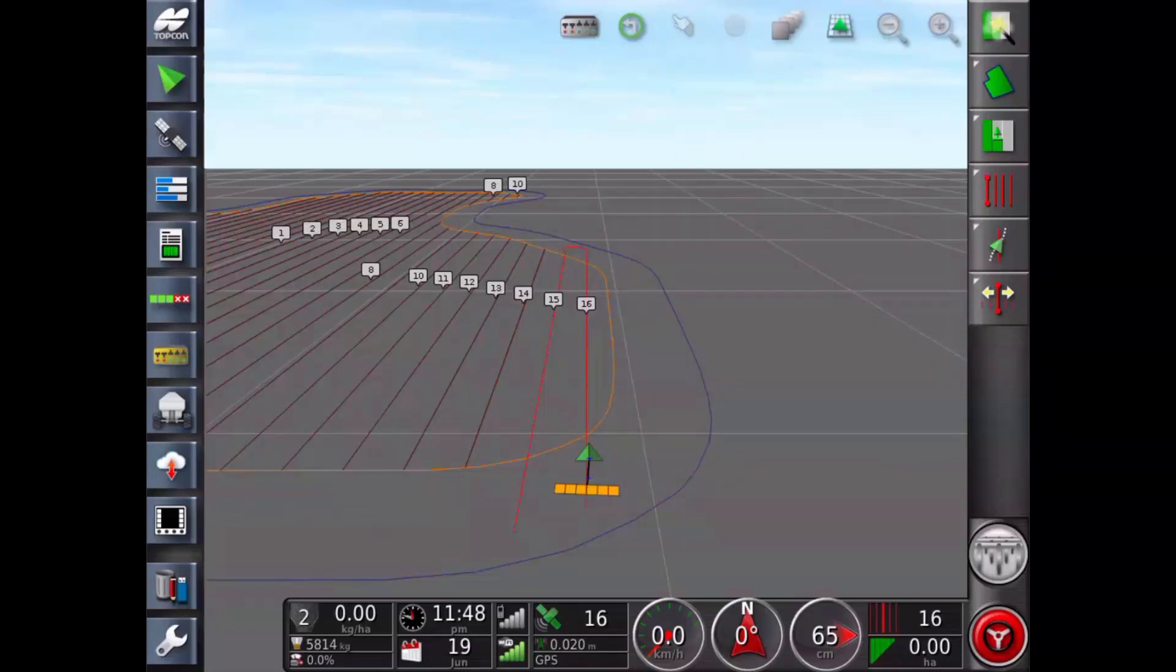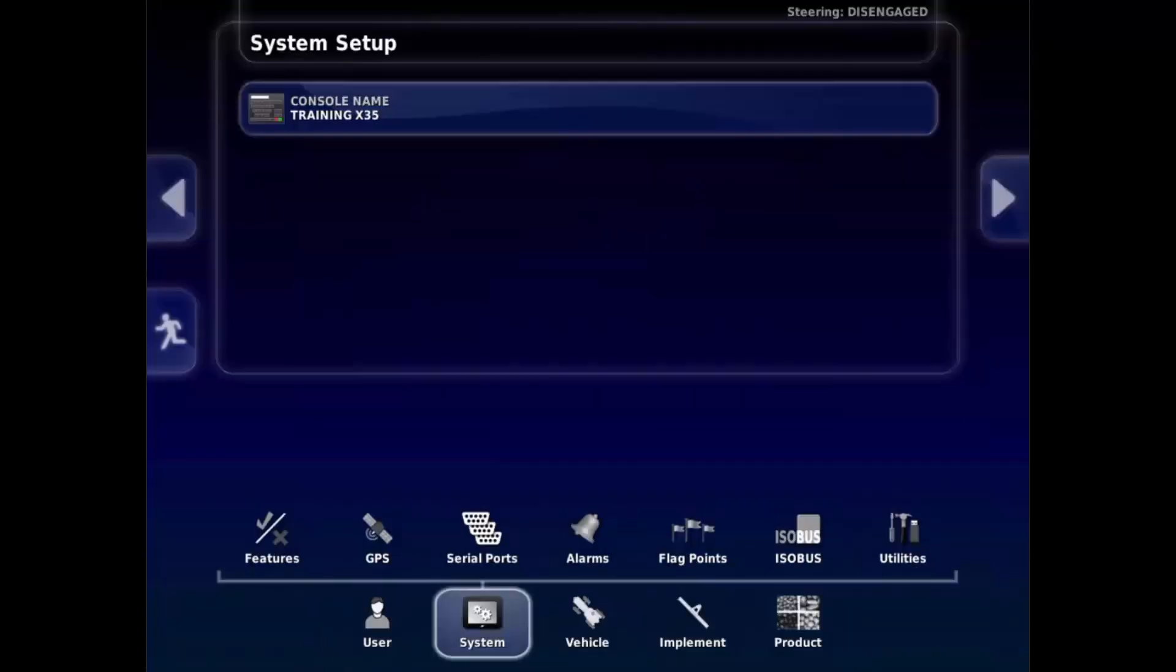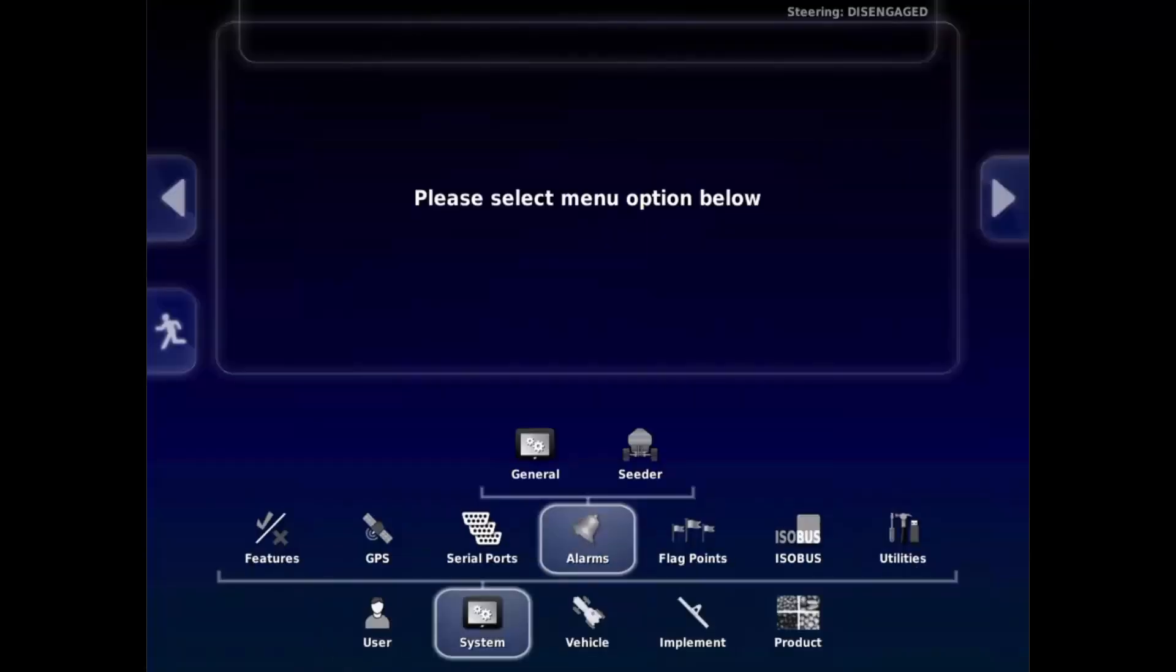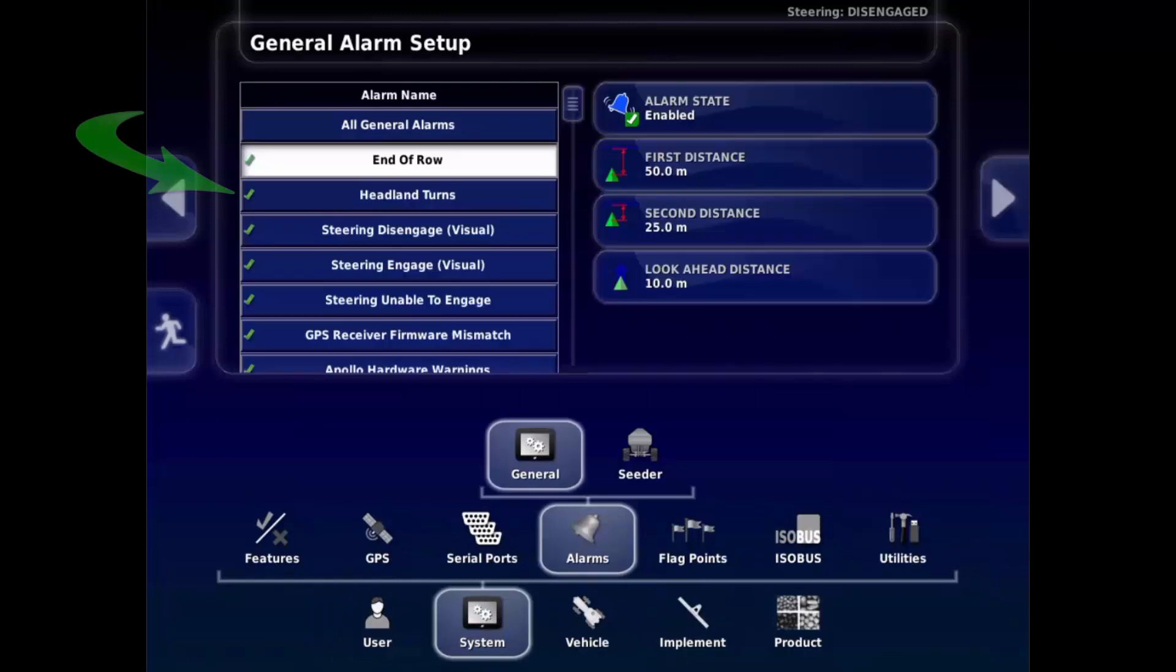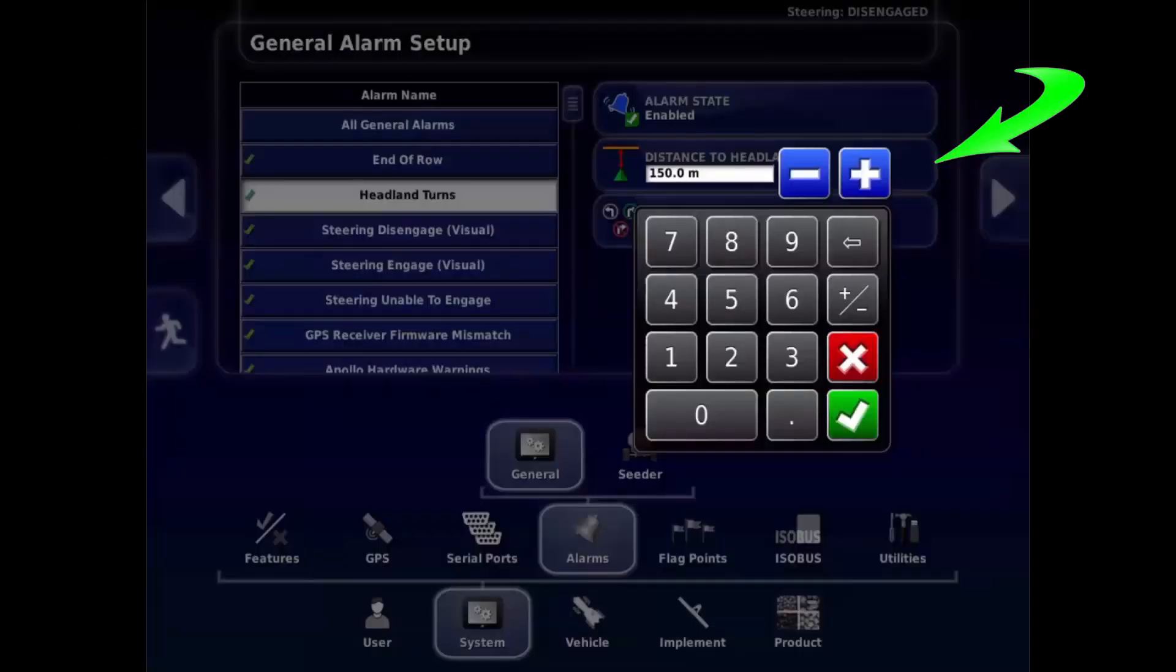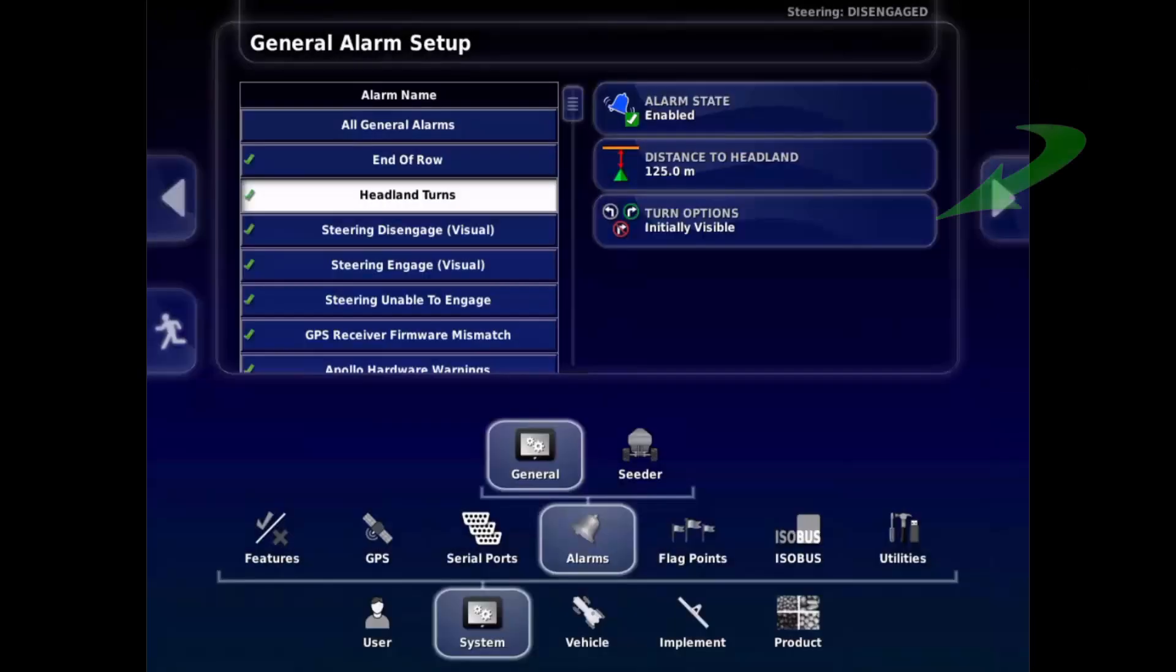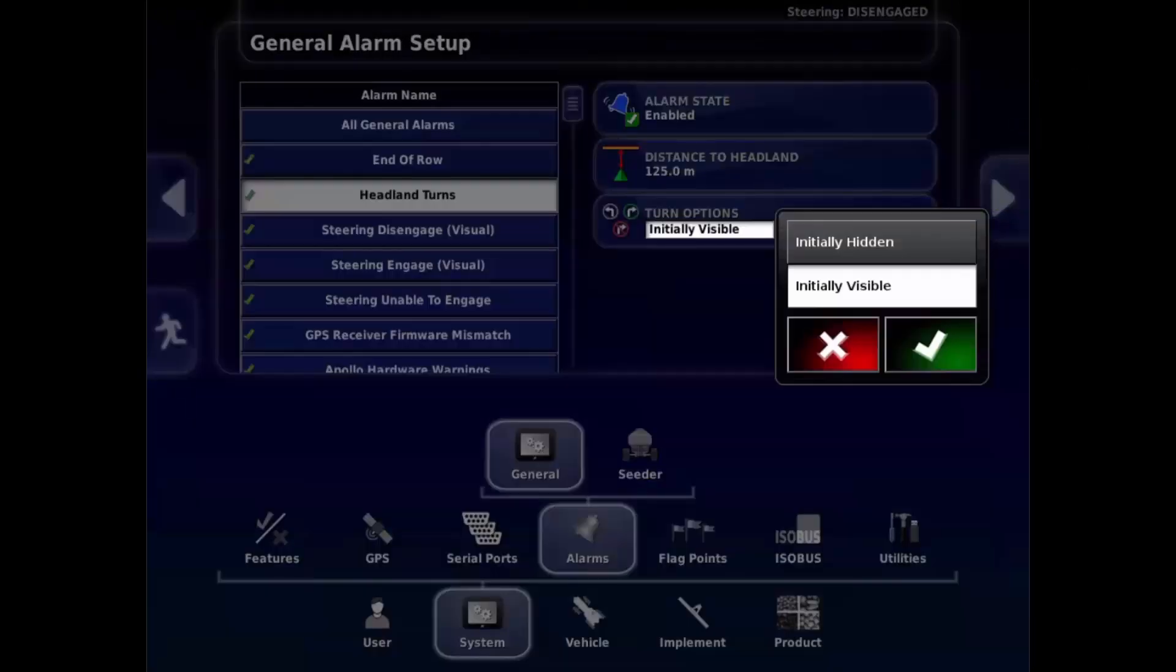Select the spanner to go to the setup screen. Under system, alarms, general, select headland turns. Ensure alarm state is enabled. Set distance to headland. This is the distance from the headland at which the alarm displays. Then set whether the edit headland turns options are displayed on the headland alarm by default.